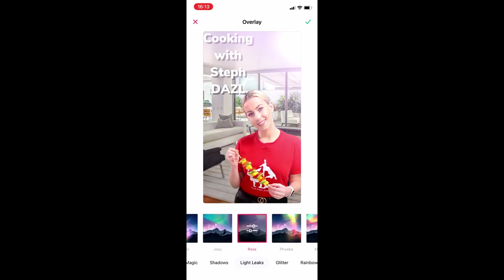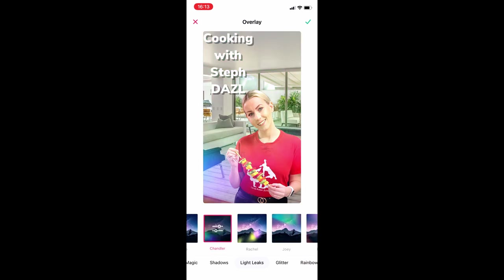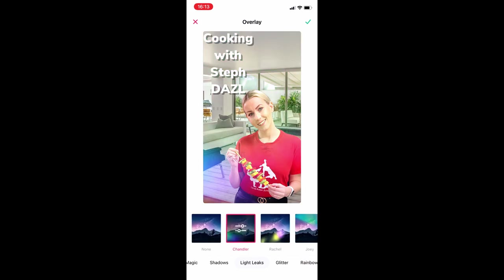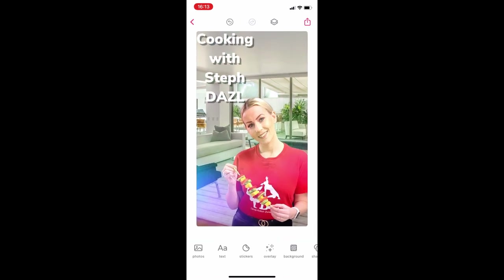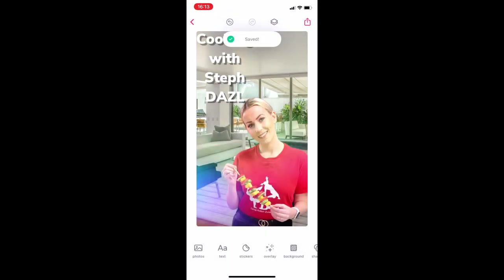I'm just going through scrolling, having a play, seeing one that I like. Guys, that's it — it's that simple. Create your poster, click export in the top right corner and you're done. Super simple, super easy. I shall see you guys in the next session where we're going to look at more editing apps.